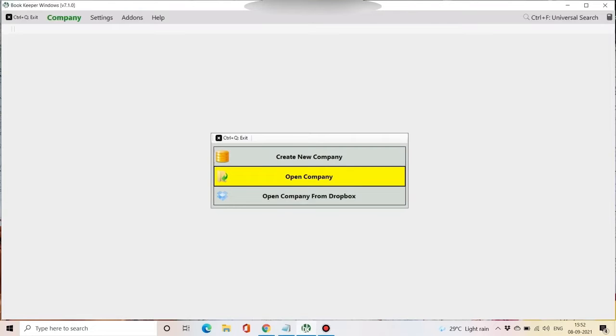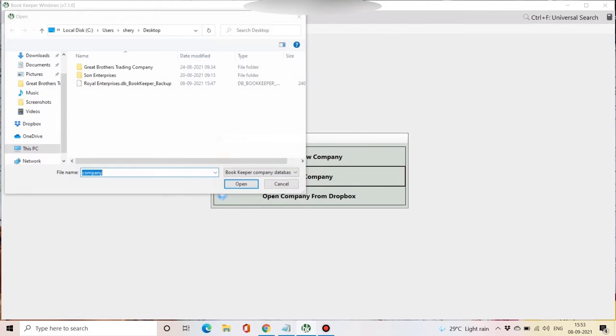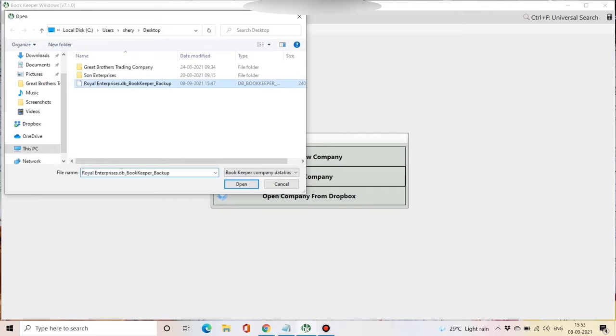In this video, we will see how you can reset your company's password in case you have forgotten it. First, you have to open your company from your system or from your Dropbox.